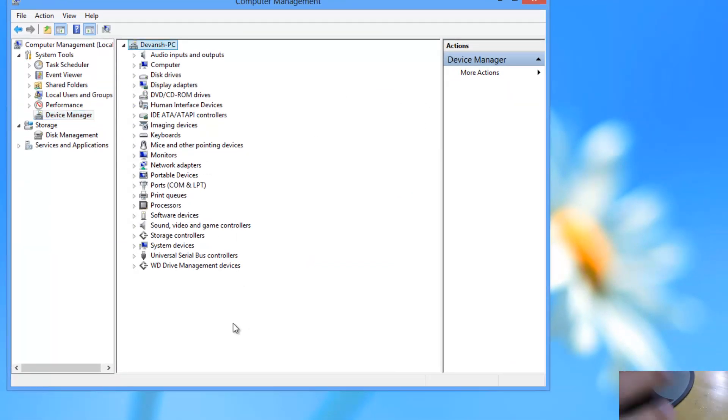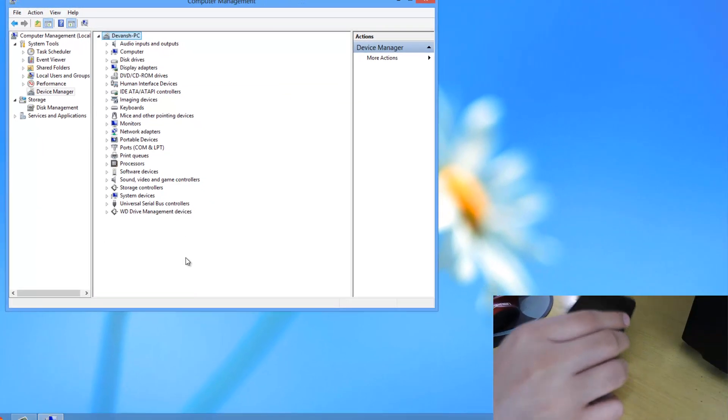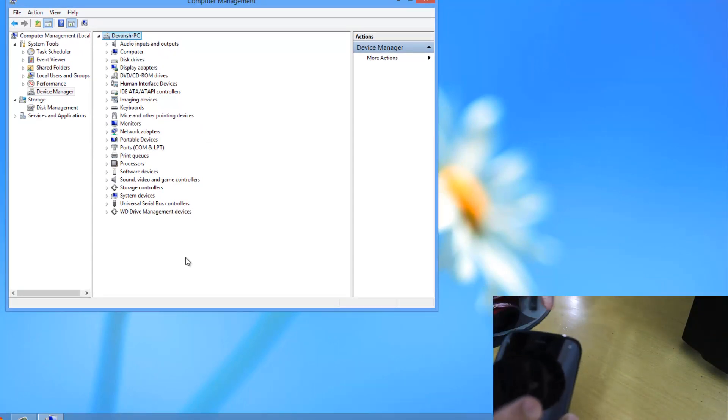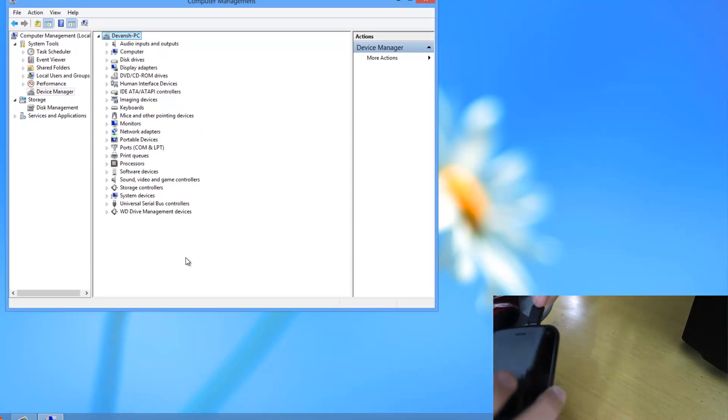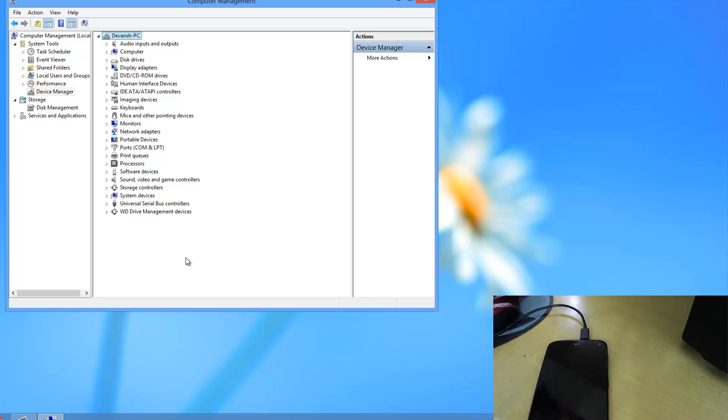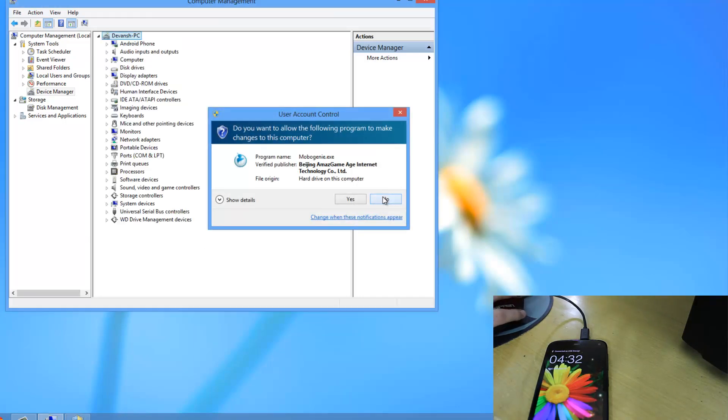Then just connect your device, your Gioni E3, via a USB cable. So I will be just doing that. I will be connecting it via the USB cable like this. And it will take some time to refresh.